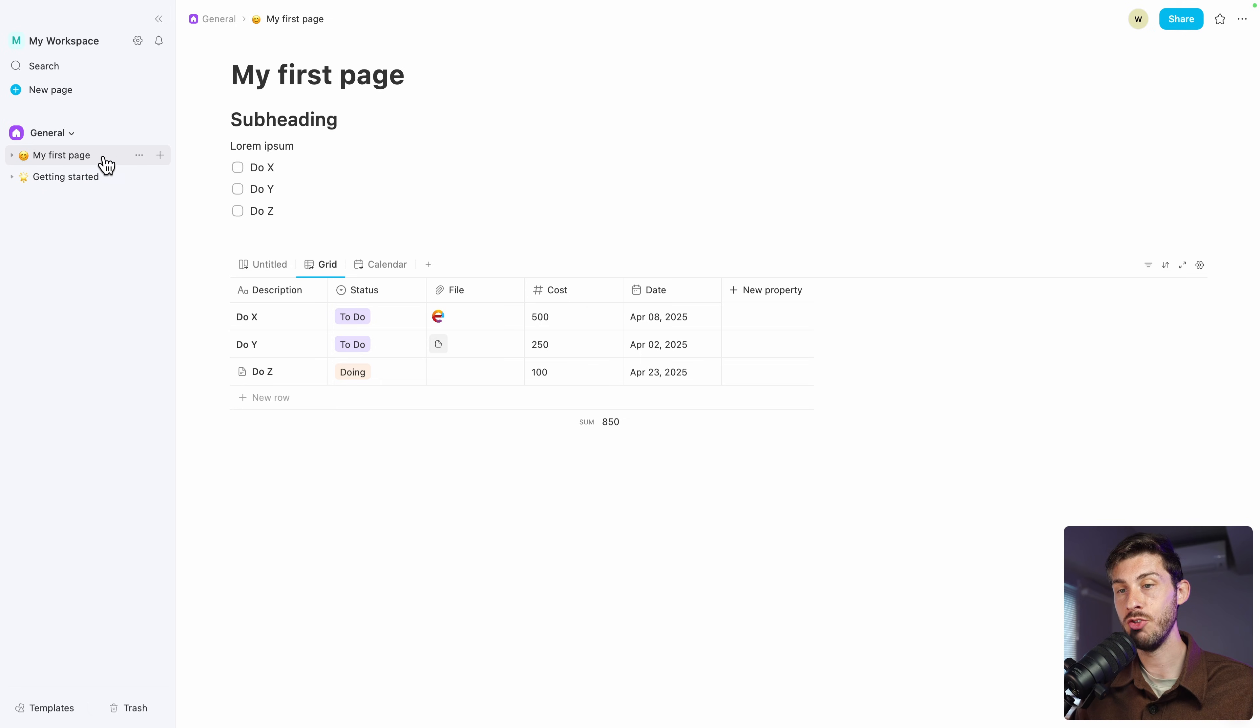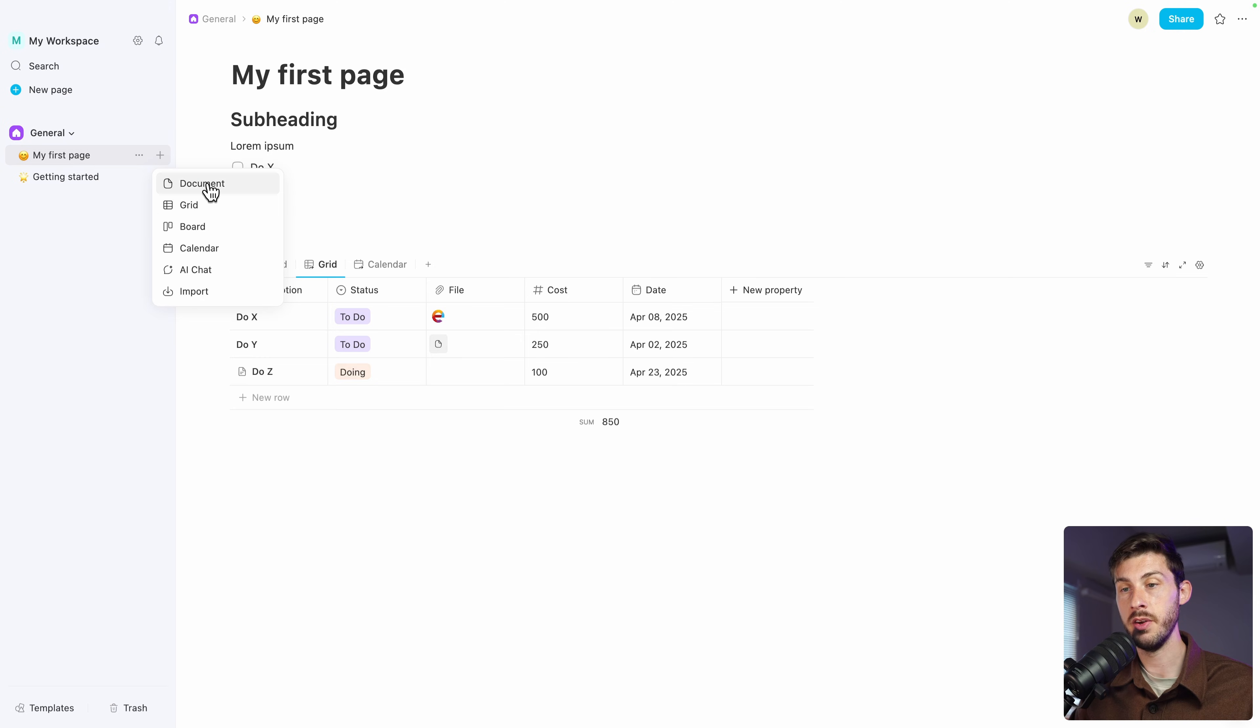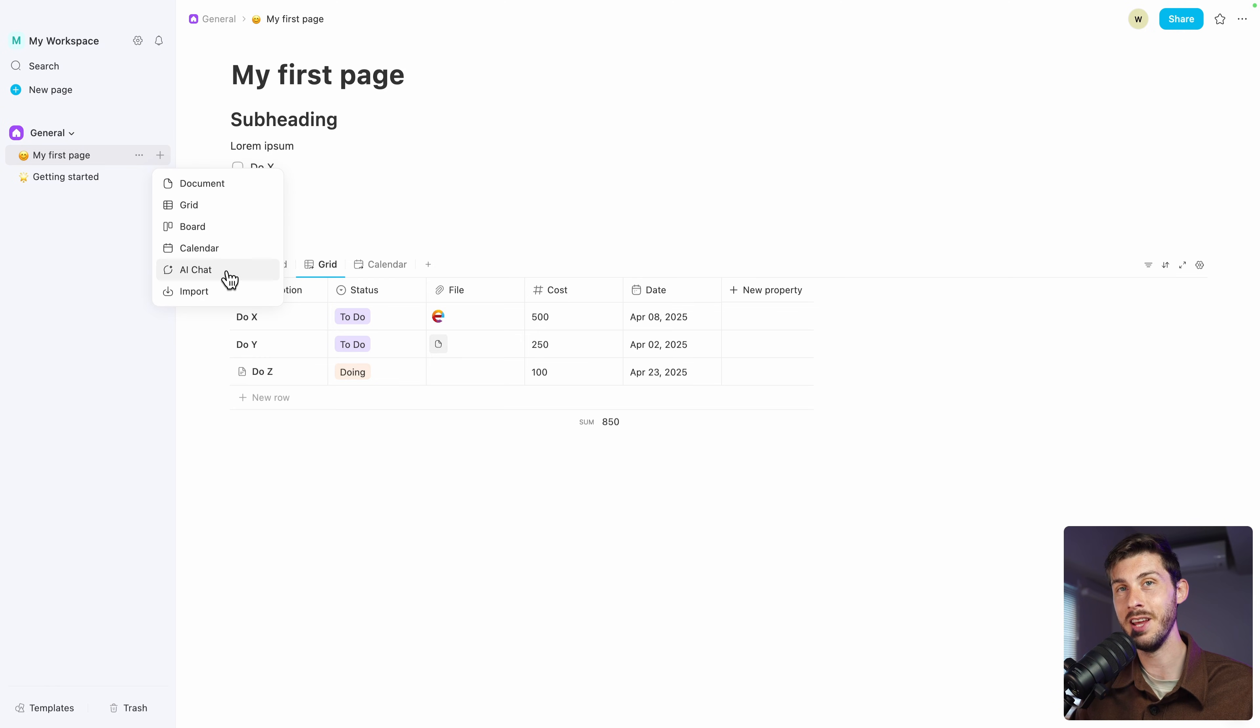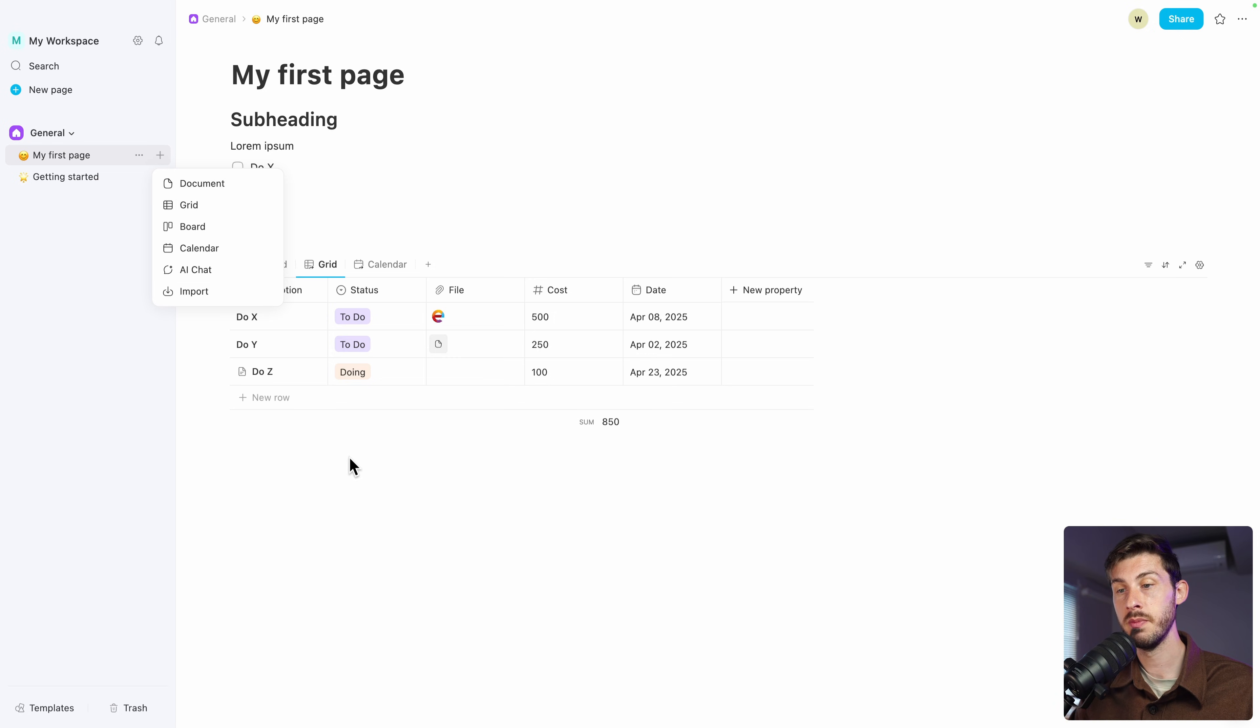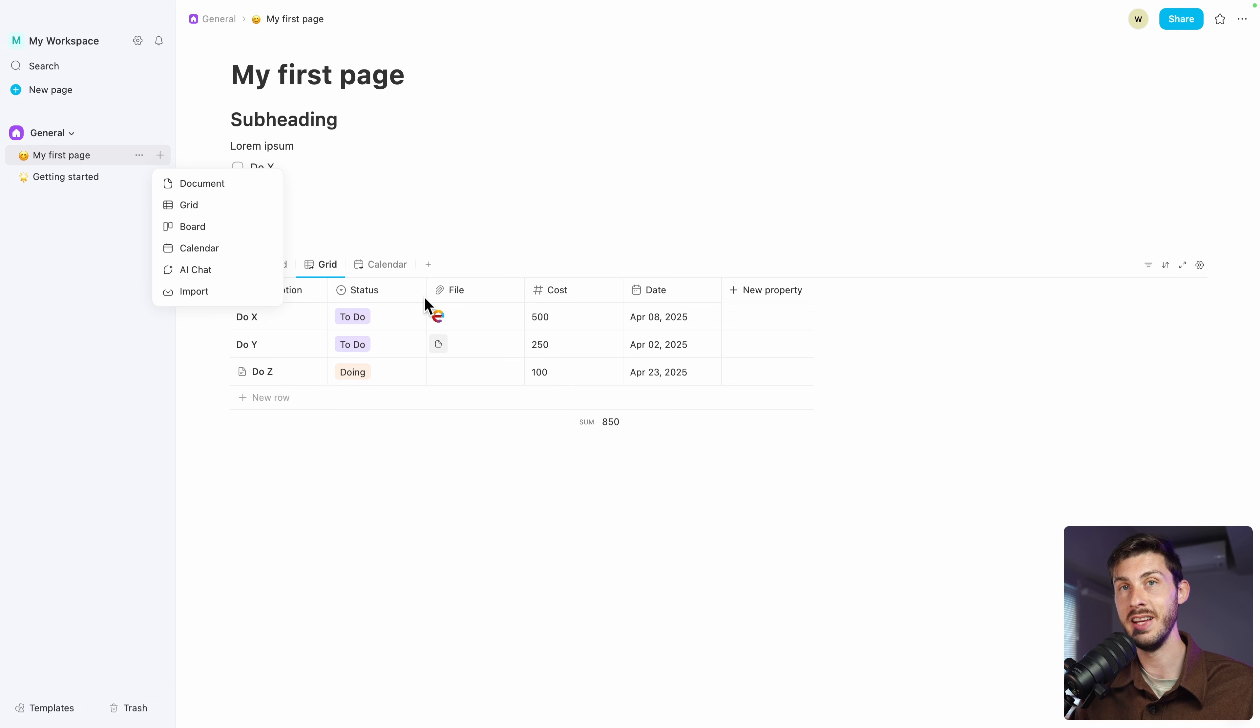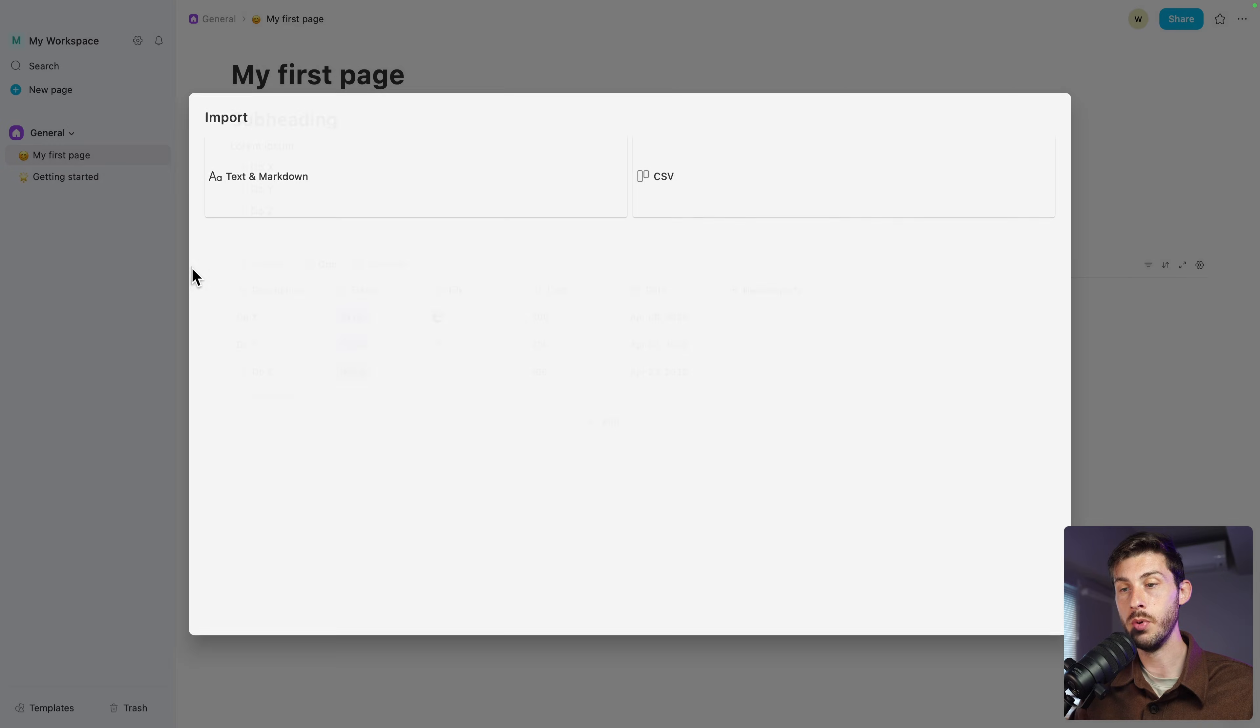And in my first page, we can add other pages with different types: either a document, grid, board, calendar or AI chat. We will see it later. But as we have seen, when we created my first page, it was a document and we've been able inside to add some grid, board, calendar data. The last option is import. And you can choose text and markdown and CSV.